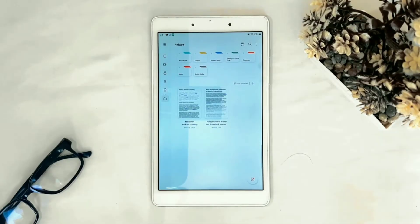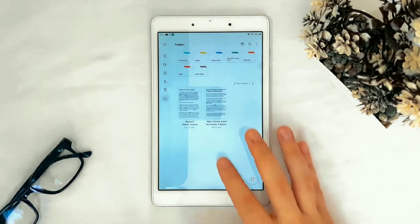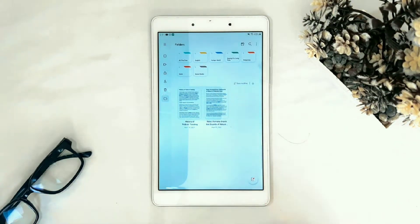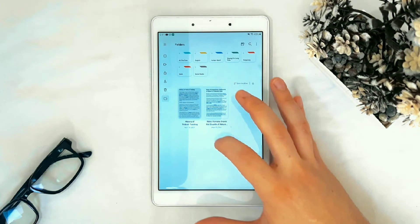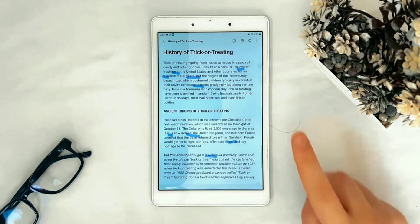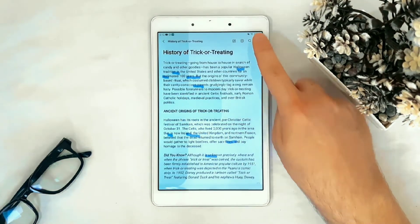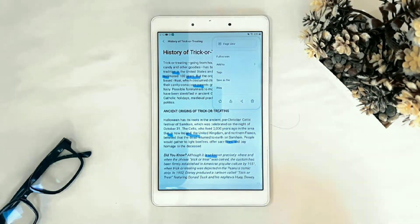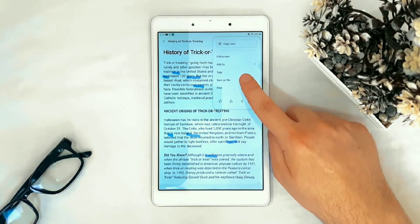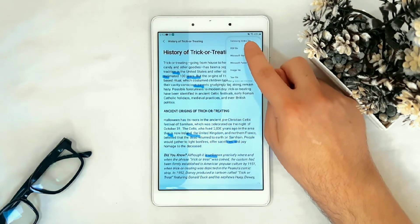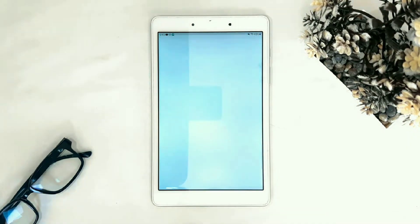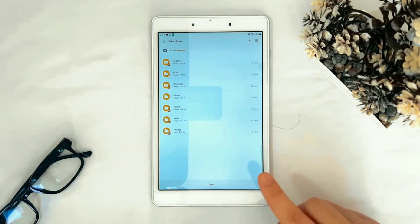Open the note you want to export as PDF. Let's choose this. Tap the three dots on the corner, tap Save as File, choose PDF file, choose where to save, and click Done.